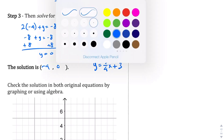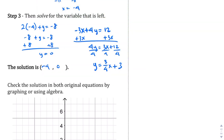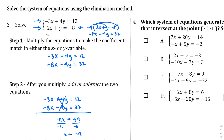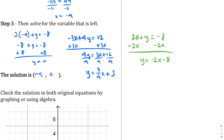And then let's do the other equation in green, on the other side: 2x plus y equals negative 8. Let's change this into slope-intercept form. Just by subtracting the 2x from both sides, I get y equals negative 2x minus 8.